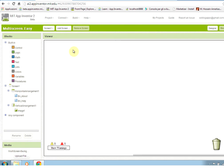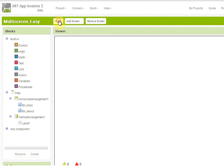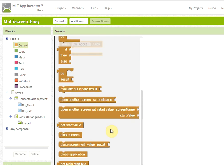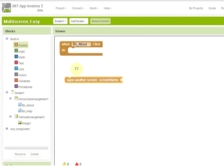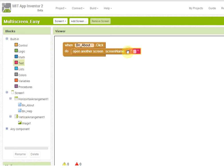We move to the blocks editor. Notice that here we also have the same three screens and each screen will have its own components in the blocks section. We start with what we want to happen when the user clicks on button about. In the control palette we find the method called open another screen with the screen name. We must pass the name of the screen that we want to open.